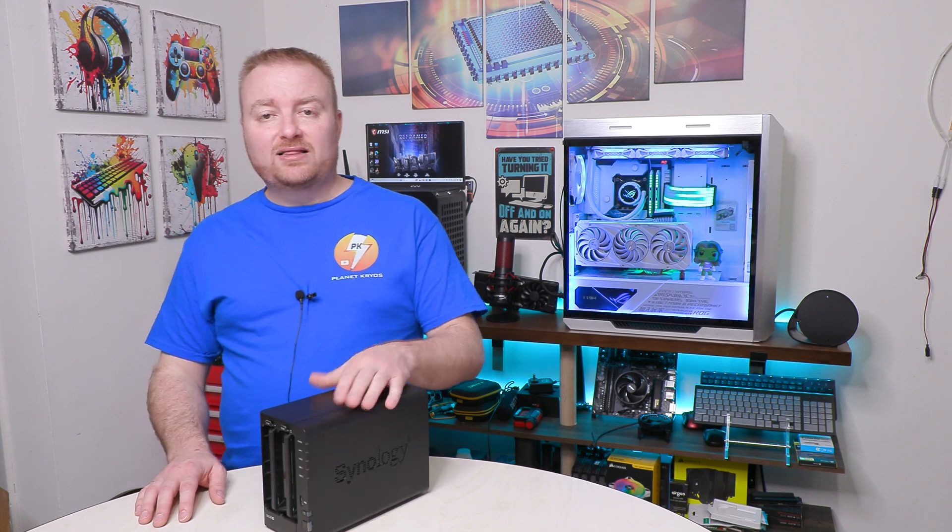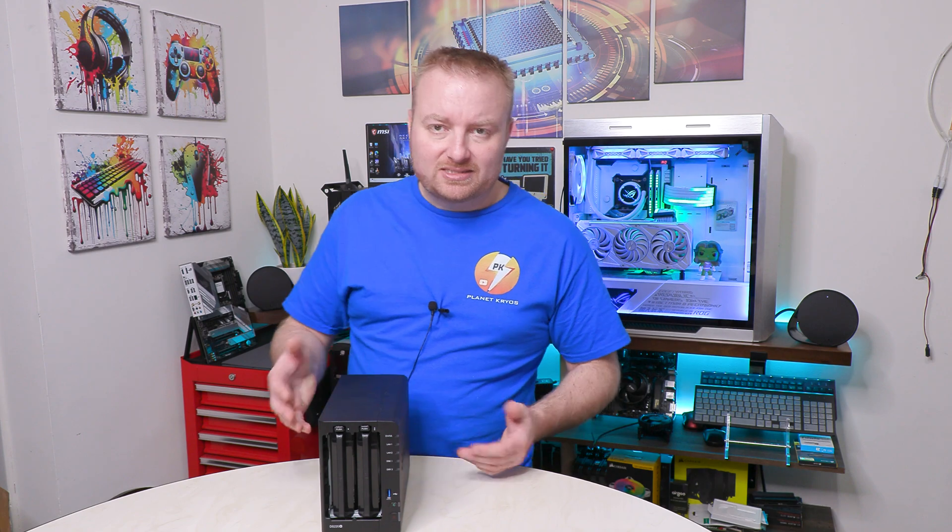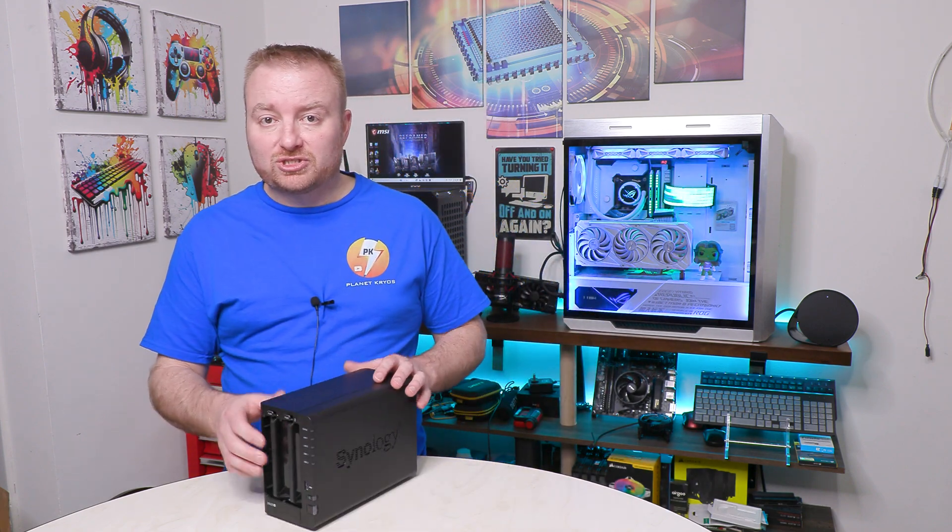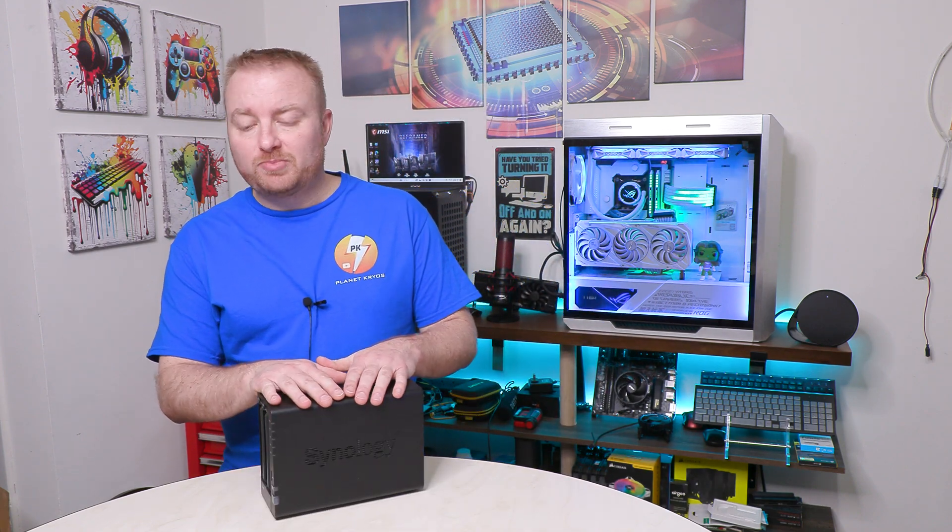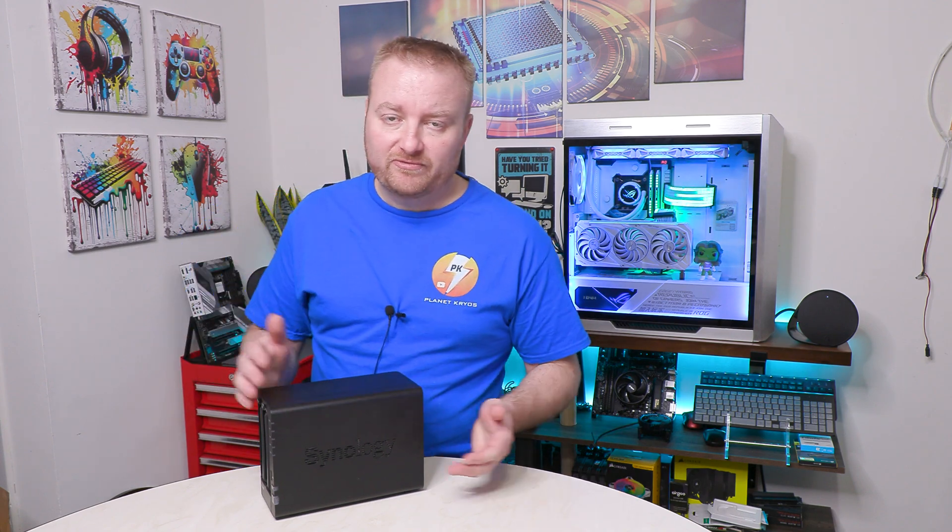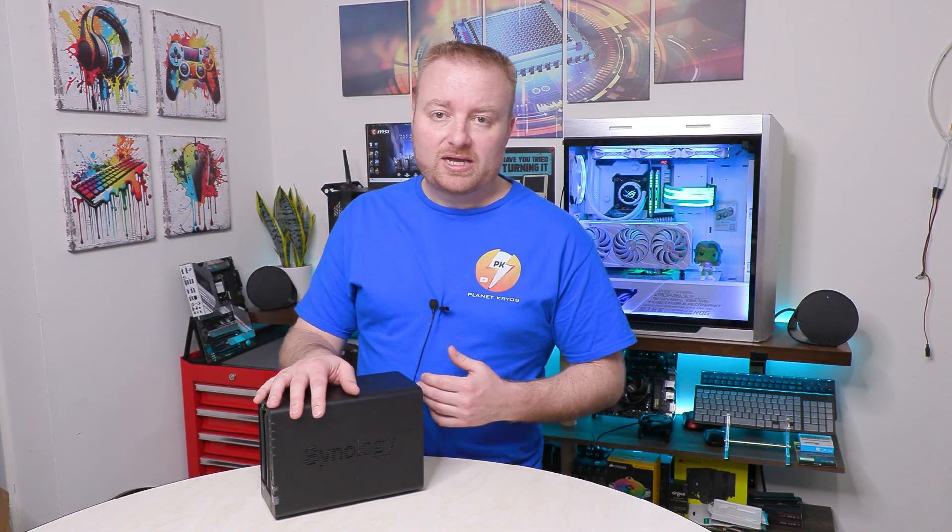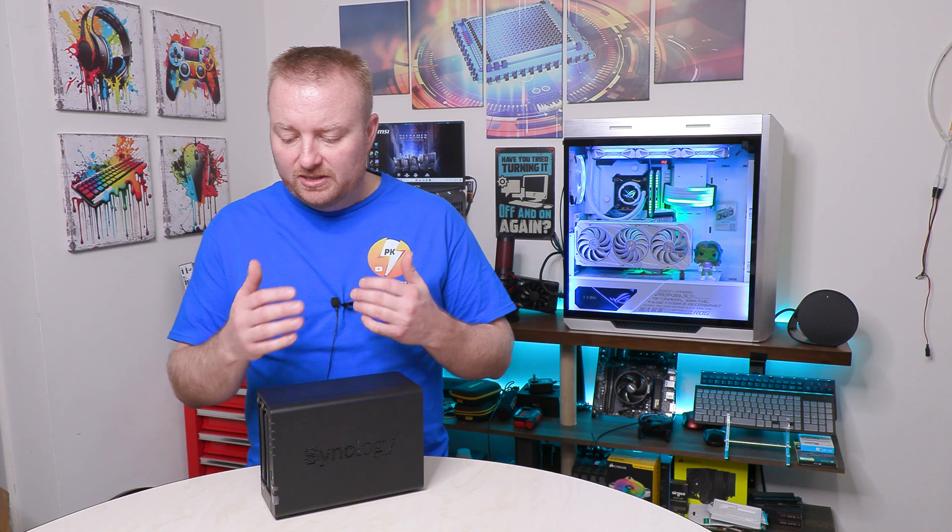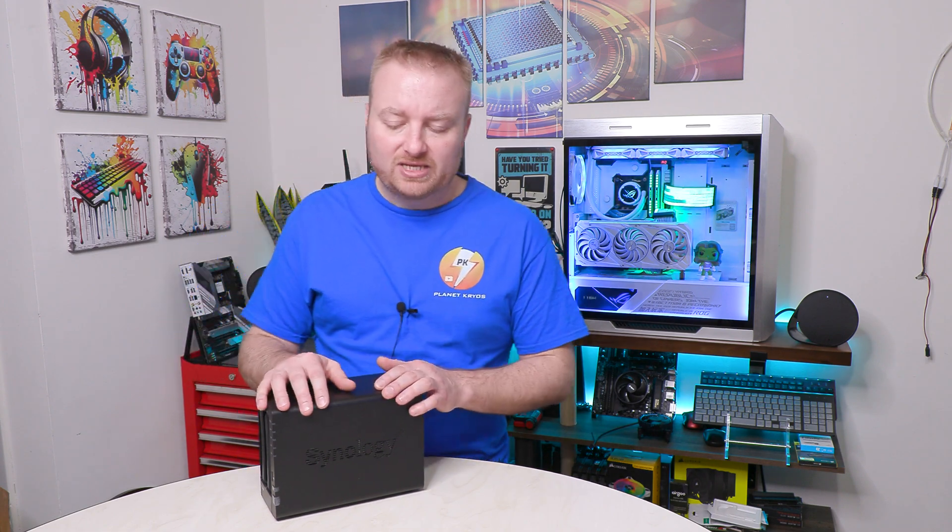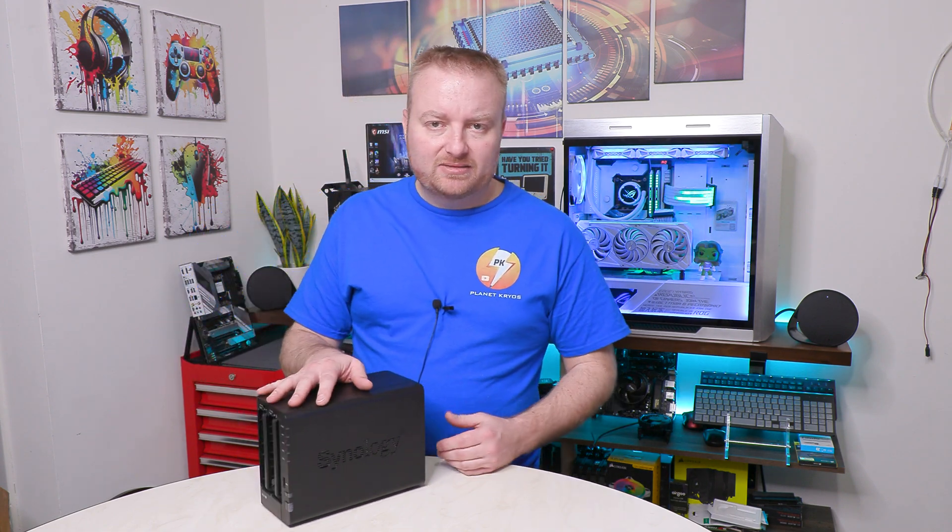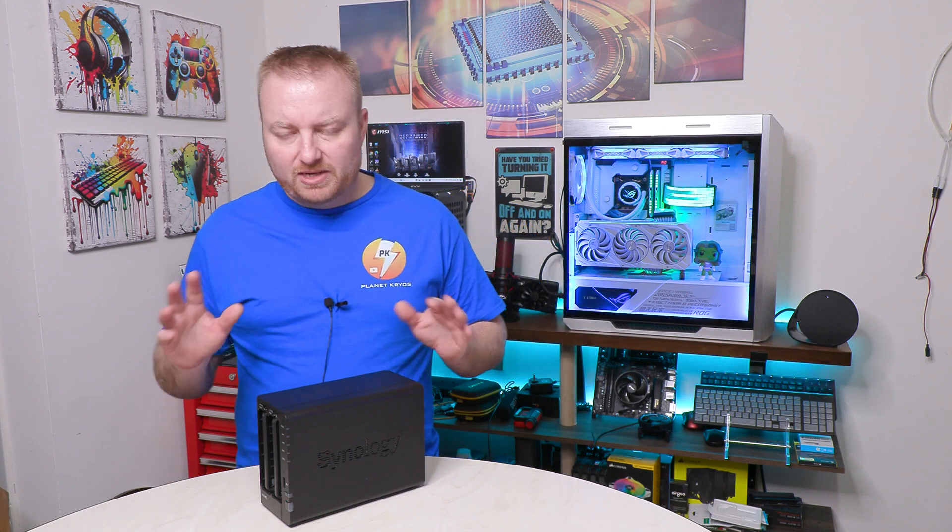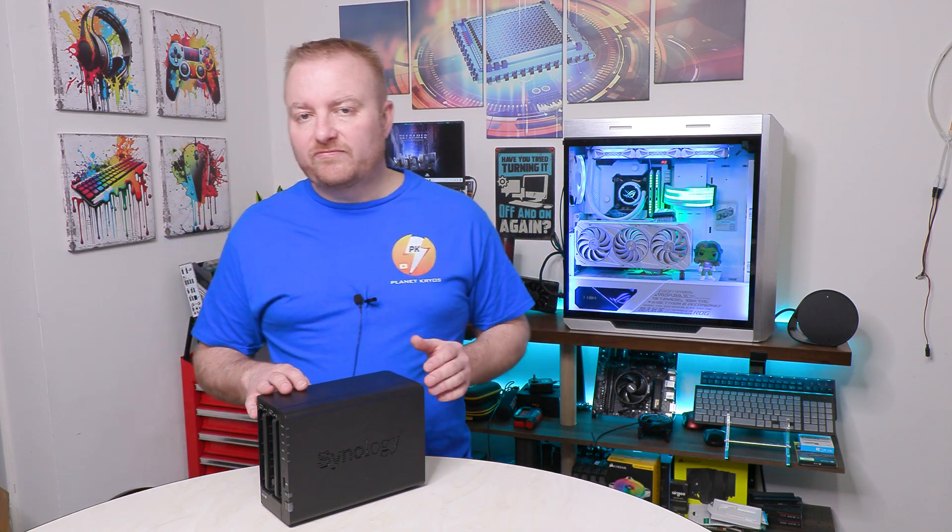This is a Synology 2-bay, the DS-220+. Now, this is a couple of generations old. They do make newer ones, but this still works perfectly fine for me. I keep a lot of my raw content for YouTube on it, other videos, pictures, and files. I don't really keep backups on this, but I may start. I'm going to play around with that a little bit in the future.